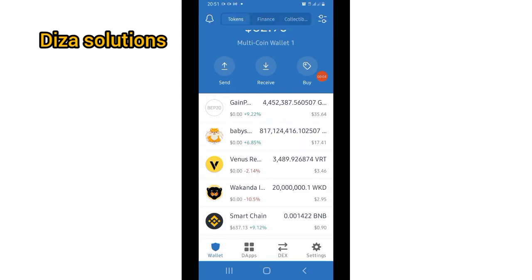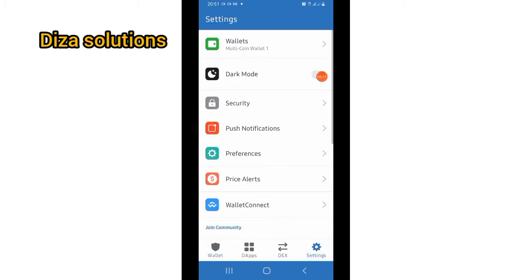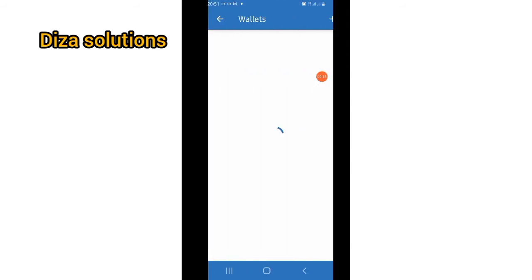You need to go to settings. So once you tap on settings, you head straight to this place and tap on Wallets.